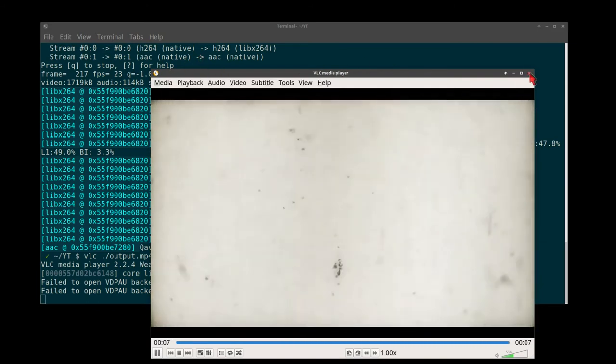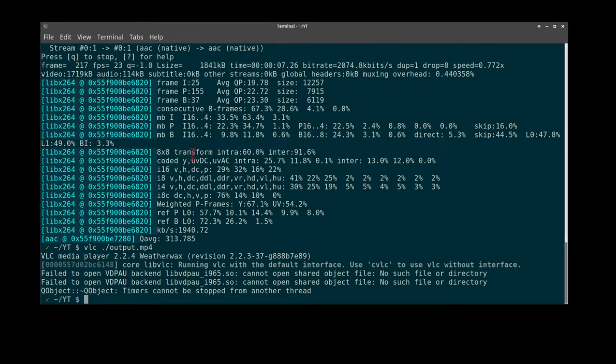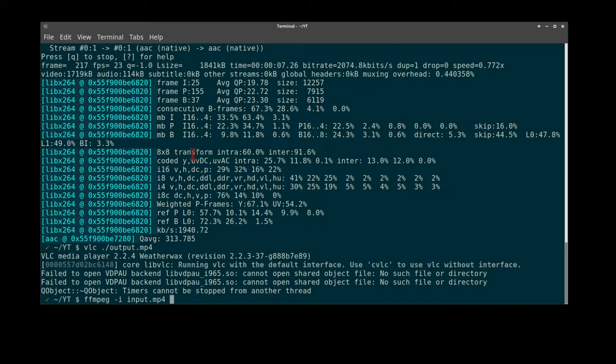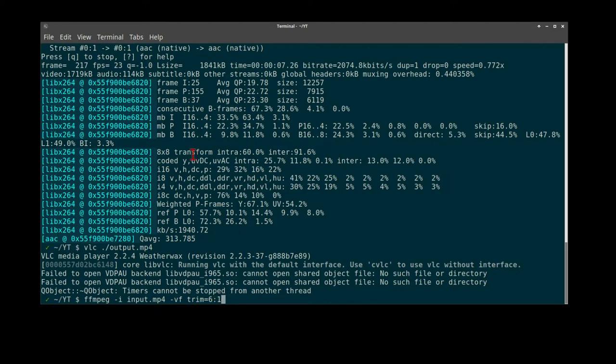Option number three using FFmpeg. Use our same input, using a different trim method. That's VF trim equals 7 seconds to 11 seconds. Let's try 6 to 12. Let's overwrite our output.